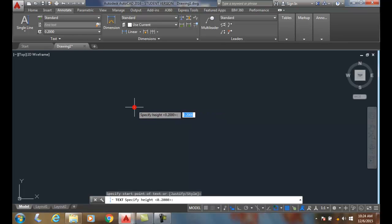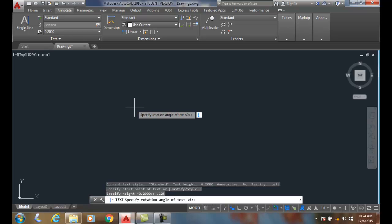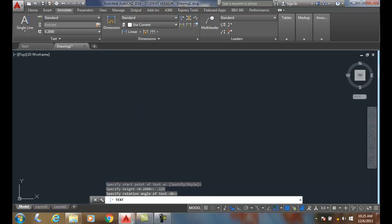It's going to ask me for the specified height, so I'm going to go with an eighth inch, 0.125, and hit enter. Then it'll ask me for the rotation. I'm going to go to zero and hit enter.